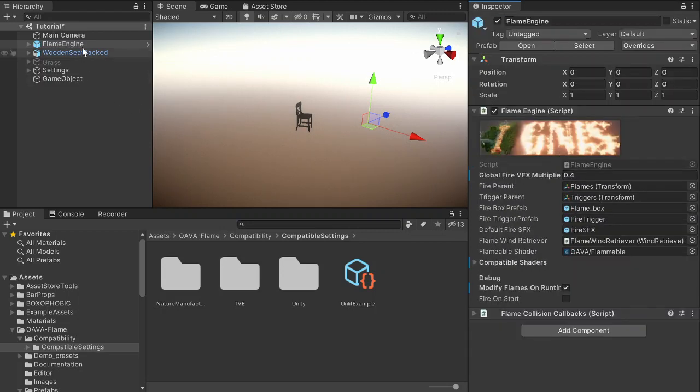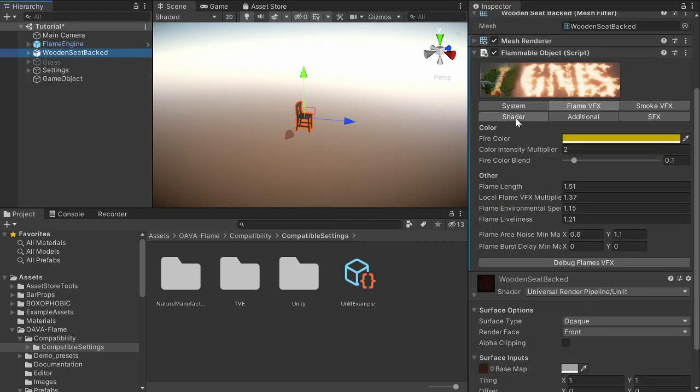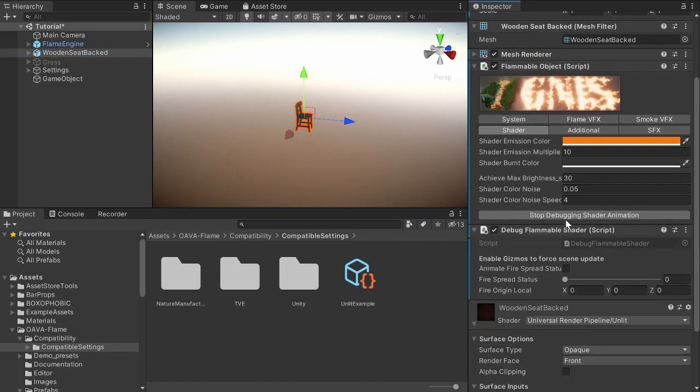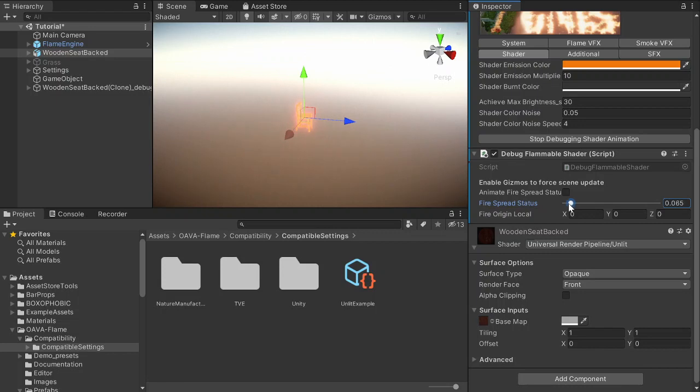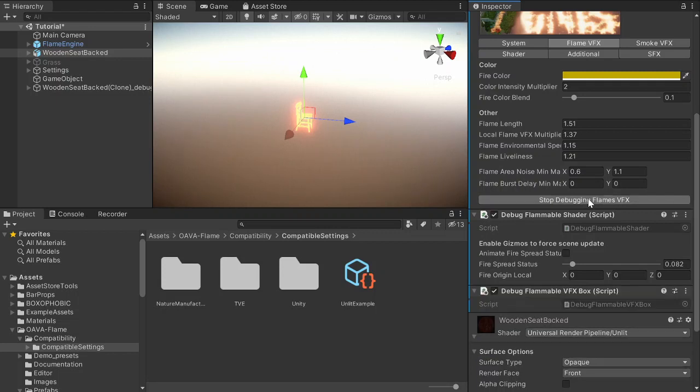And let's try it now. Let's debug the shader animation. Okay, it already works and it has some depth already.